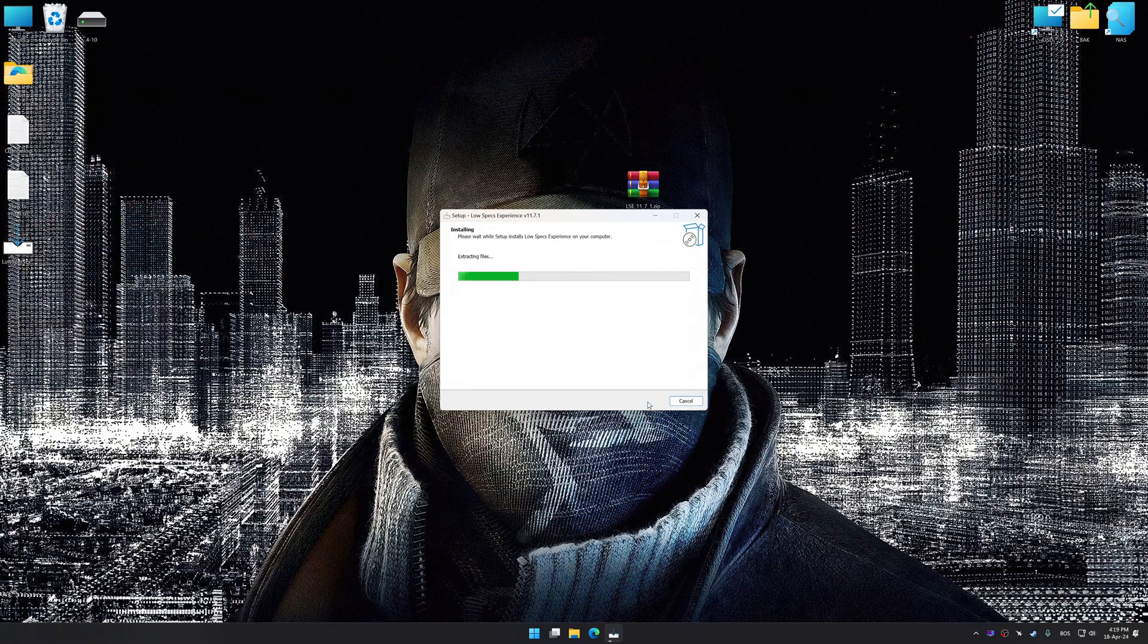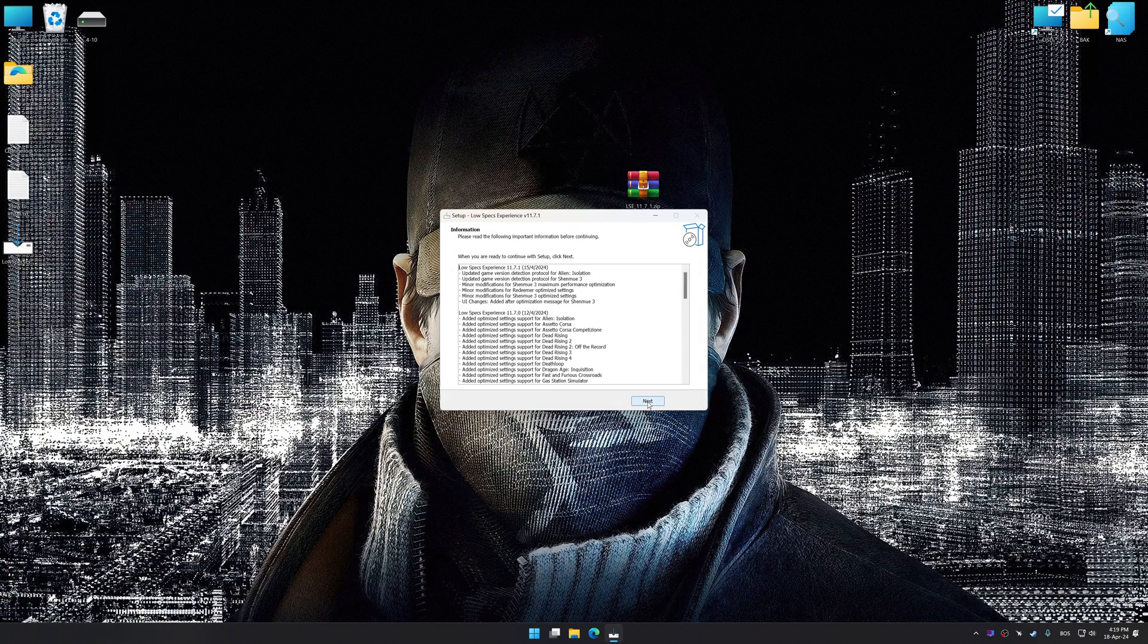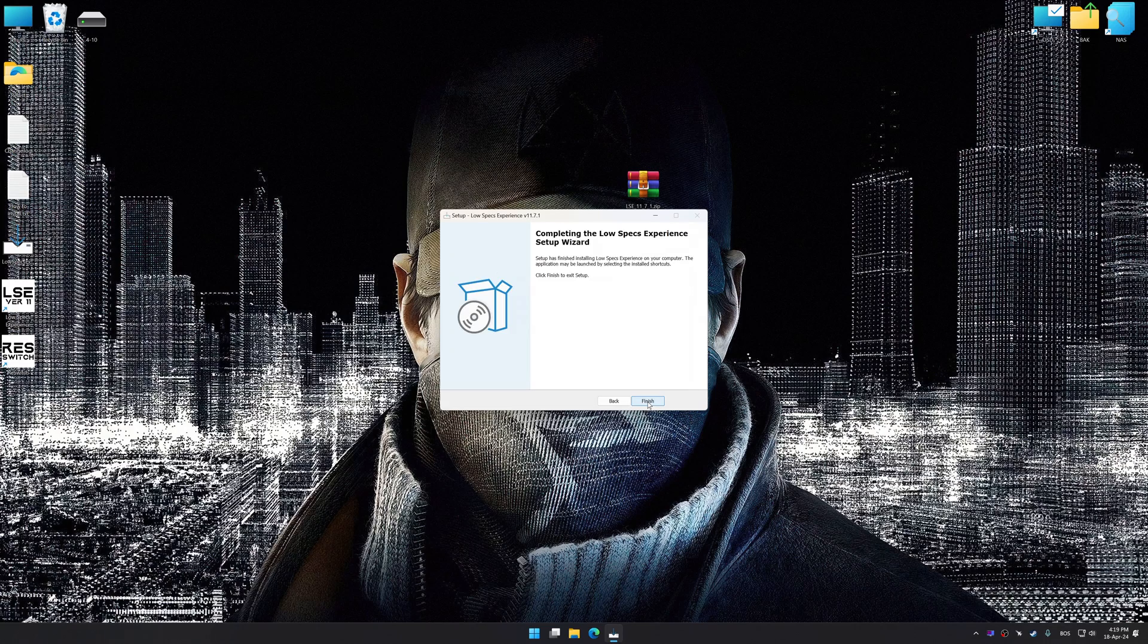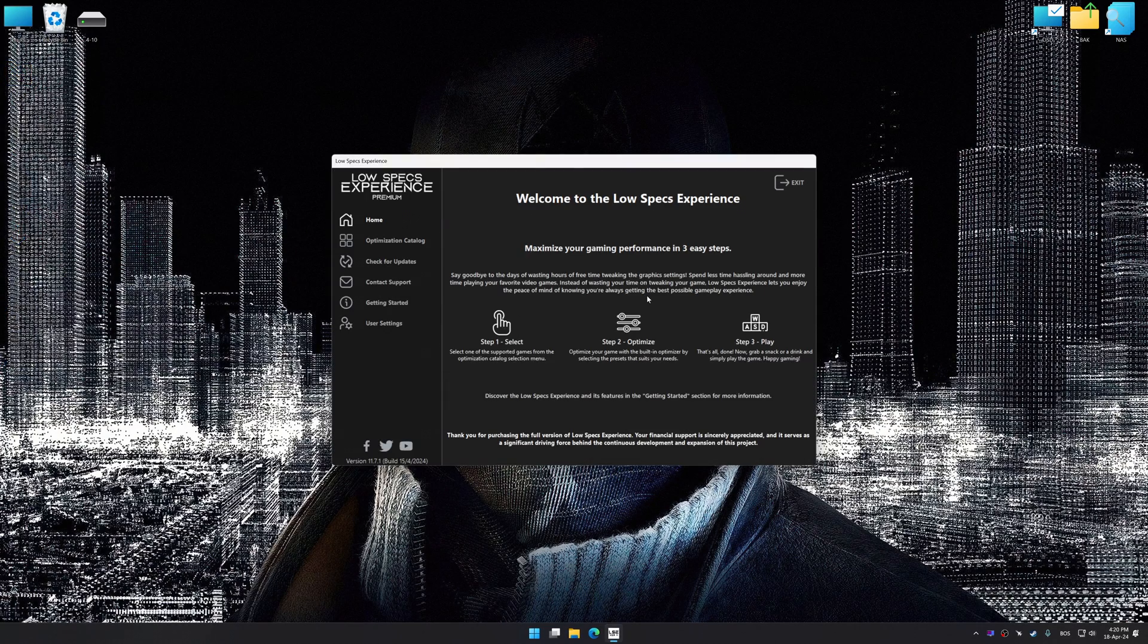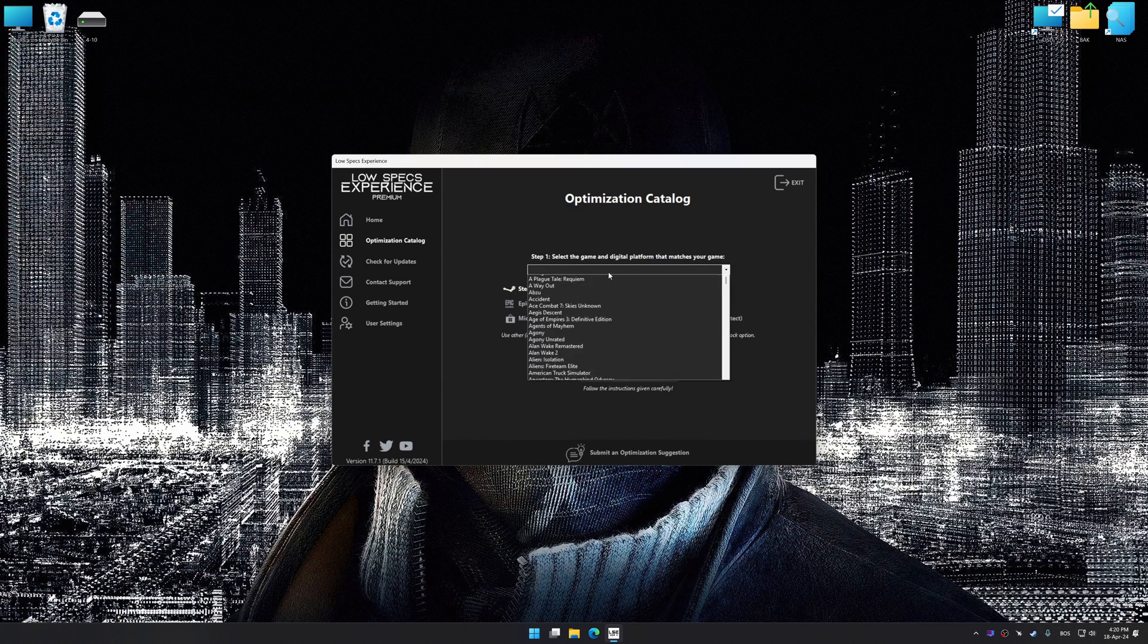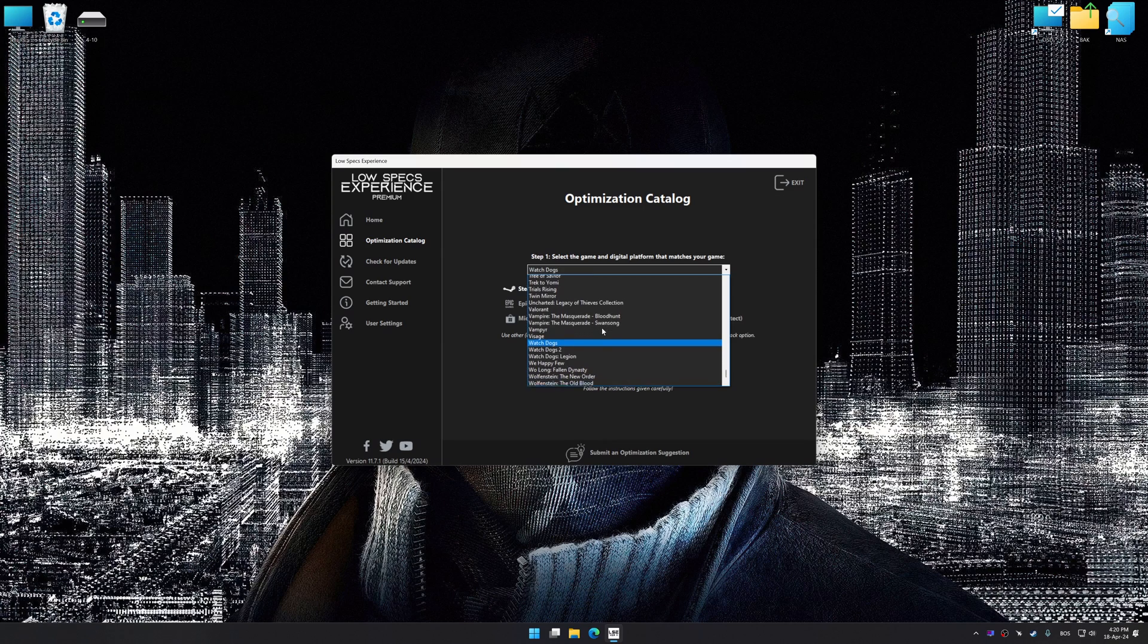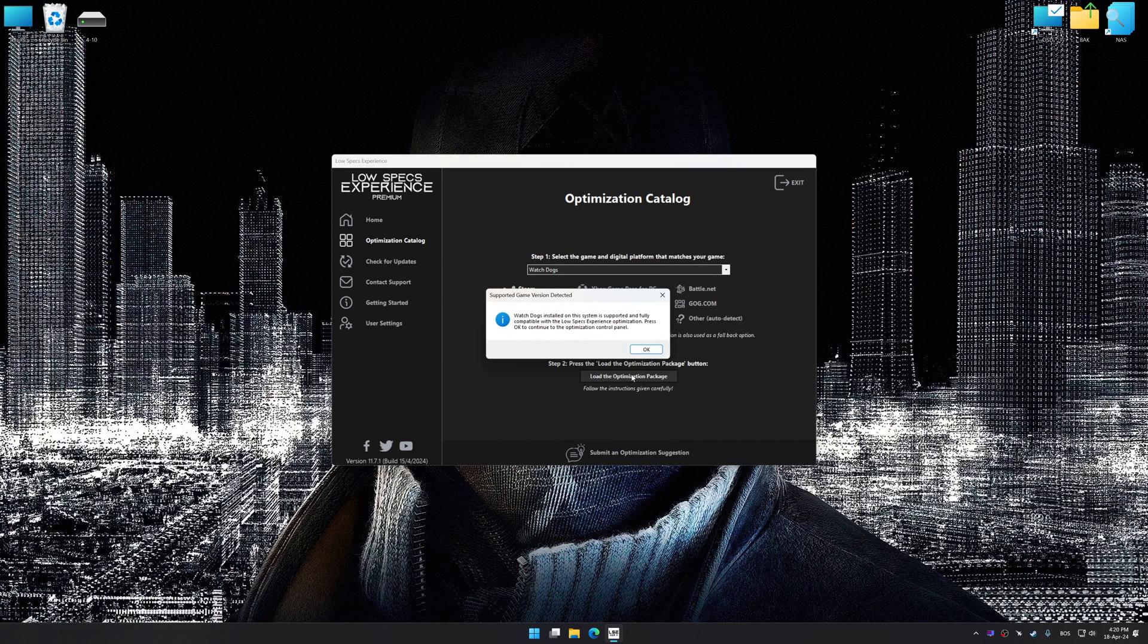First of all, start the installation process for Low Specs Experience. Once the installation is complete, start it from the newly created Desktop shortcut. Now select the optimization catalog, select the applicable digital platform, and then select Watch Dogs from this drop-down menu. Once done, press Load the optimization package.